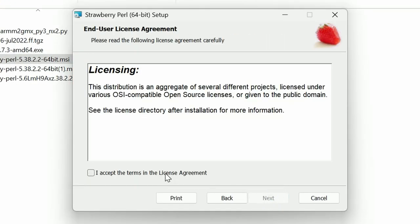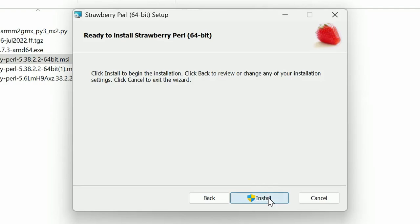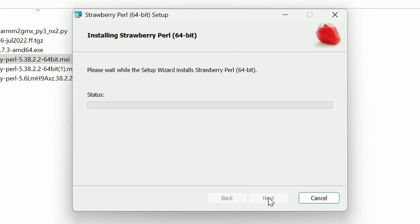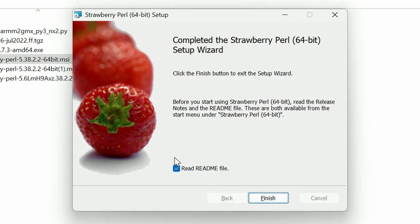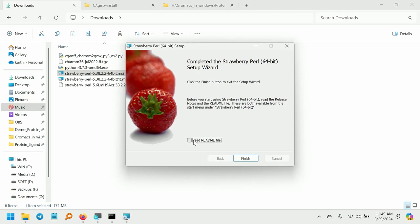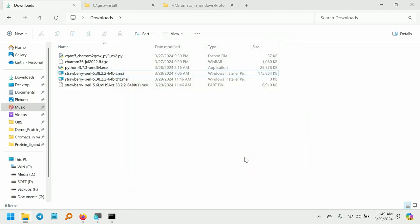Click Next and accept the license agreement and click Next. Choose the install location — I am going to leave it as default, that is C:\strawberry. Click Next and click Install. This will take a few minutes. The Strawberry Perl installation is now completed. Click Finish. We have successfully installed Strawberry Perl.